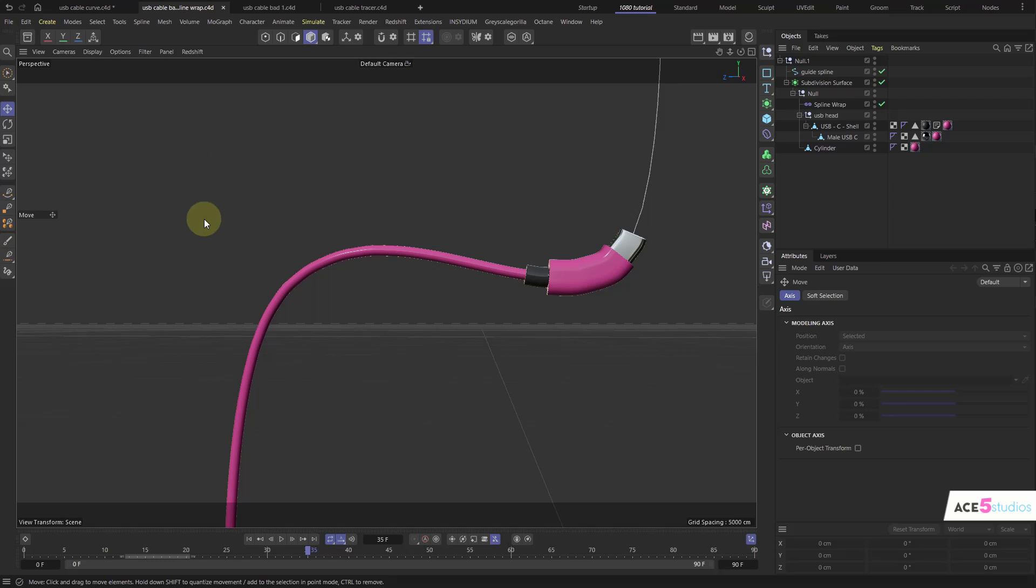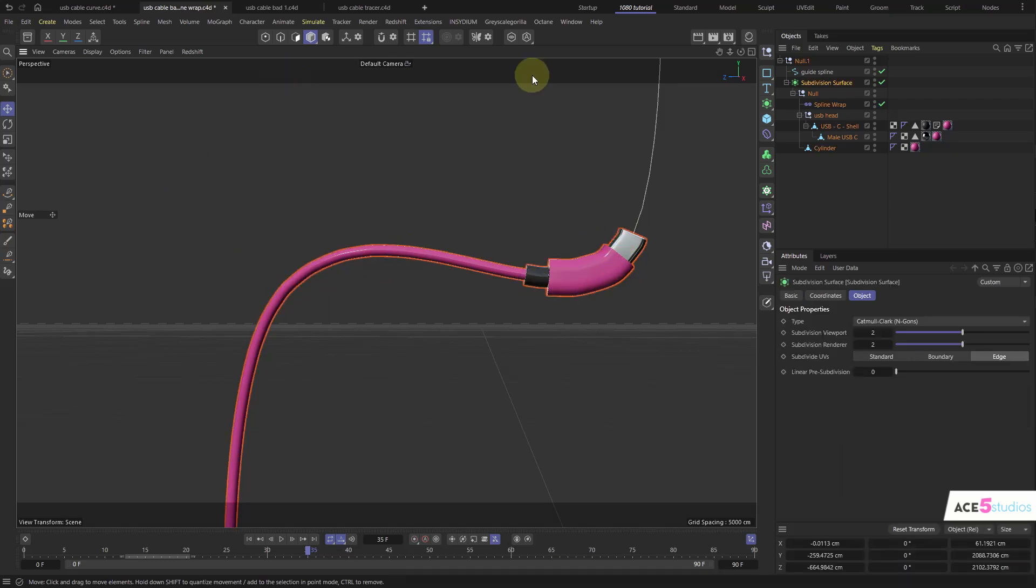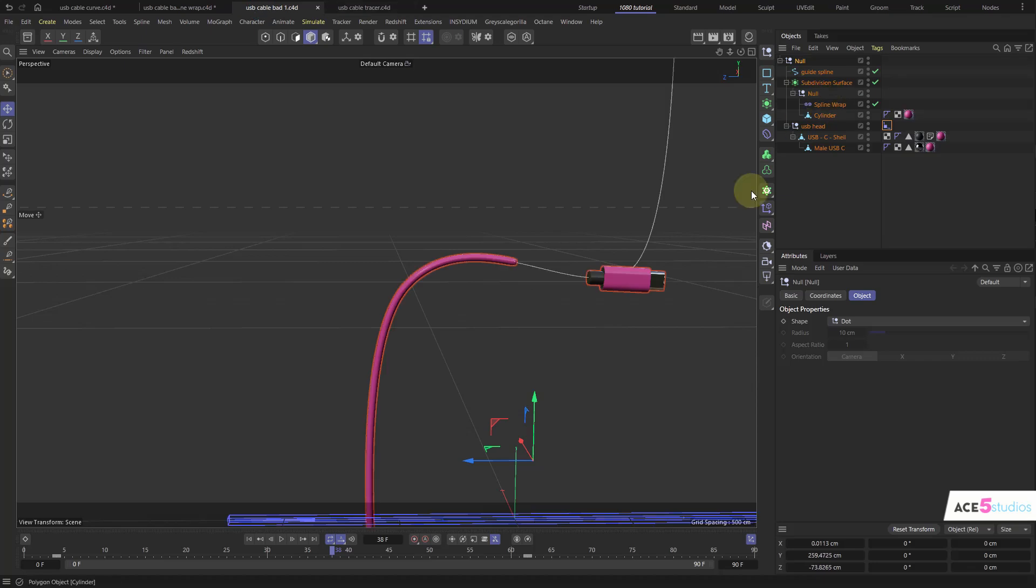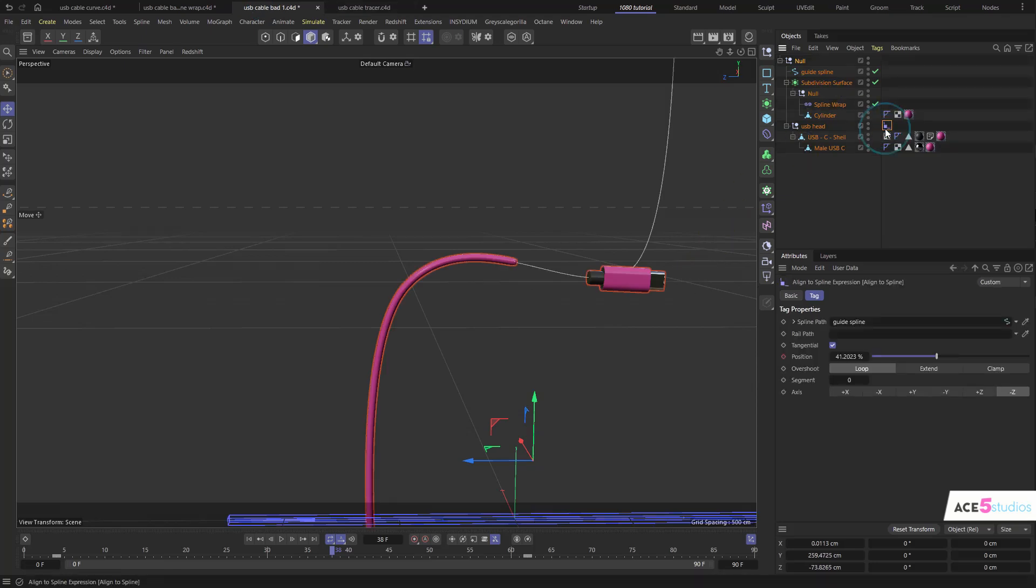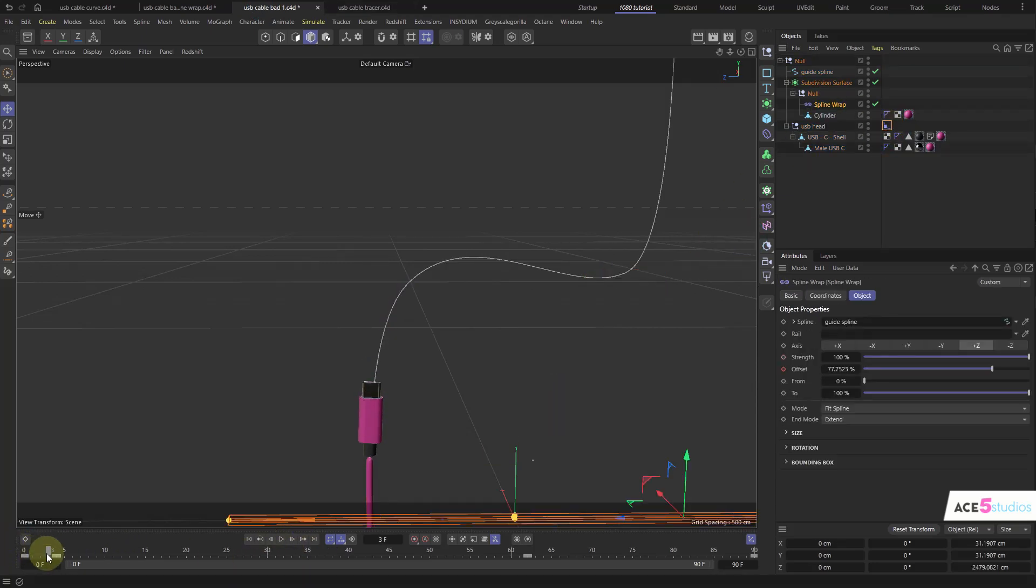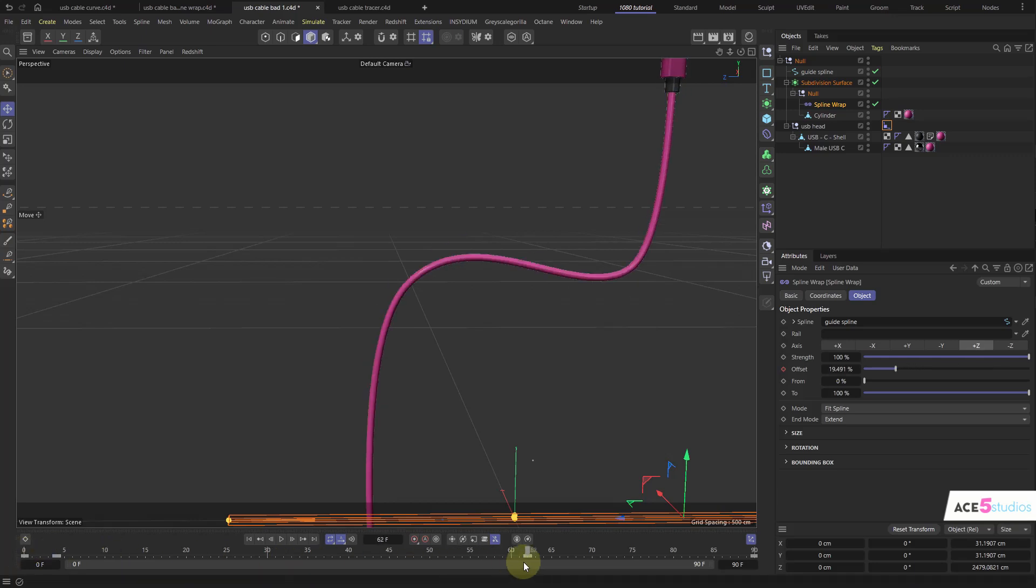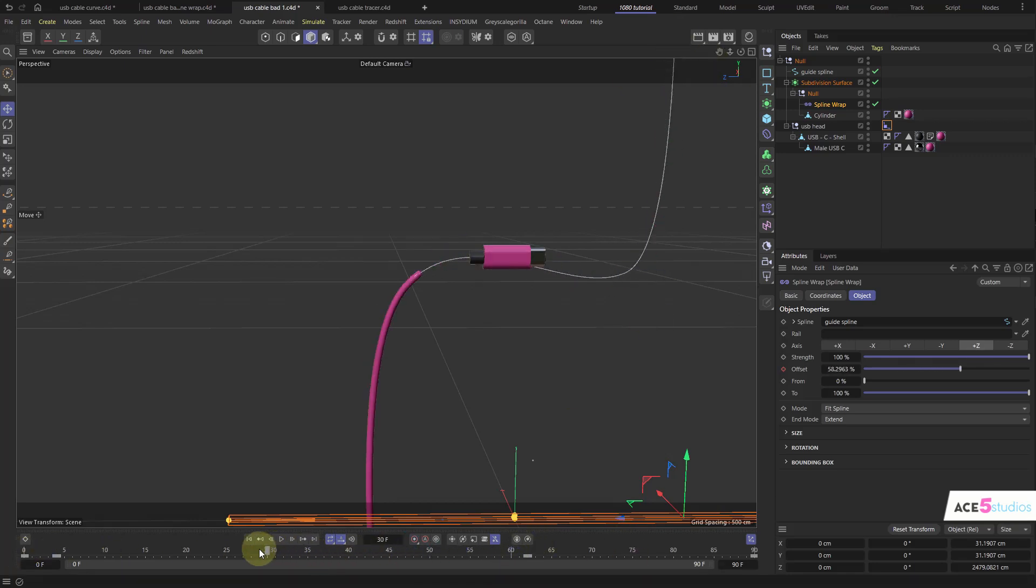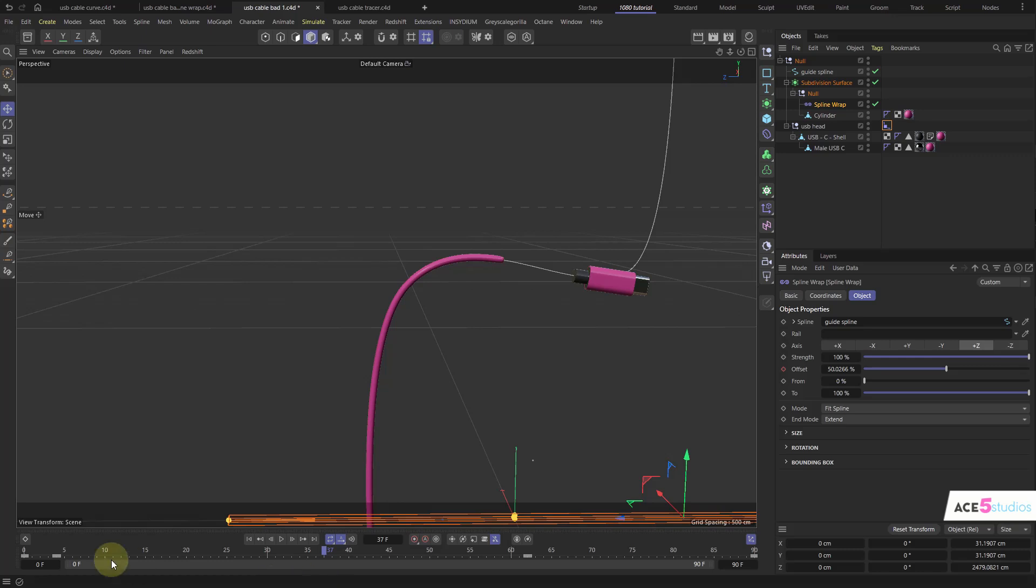So then you're like, well maybe I can do spline wrap on the cable and then on the head of it I can do an align to spline tag. So here we have this align to spline tag and we have spline wrap and you set it up here to be correct and then you set it up here to be together. But in the middle you kind of get this wonky thing happening and you can spend some time evening out the keyframes and making it work.